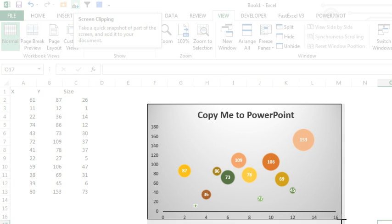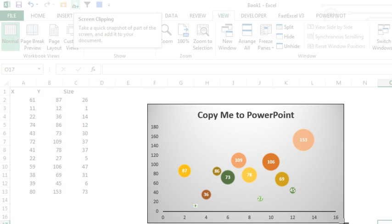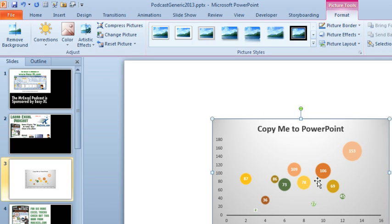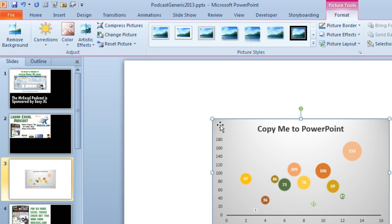In other words, I draw a rectangle—this is the part that I want to bring back to Excel, or to PowerPoint, or to Word—and it will bring an exact screenshot of that data.